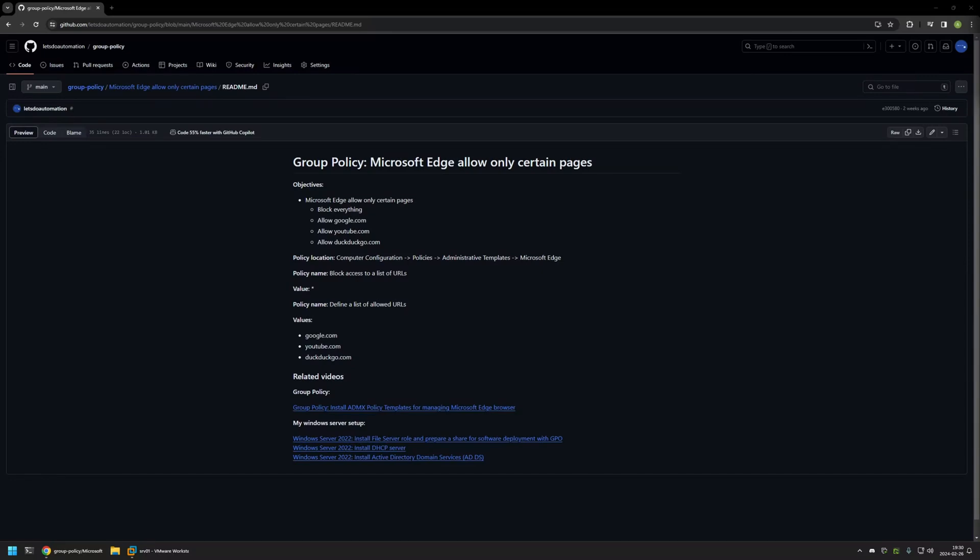In this video I'll be using Group Policy to configure Microsoft Edge to only allow access to specific web pages. I'm starting this video from my GitHub page because there are a few bits of information here that I will be using for this video, and I will leave the URL in the description down below.